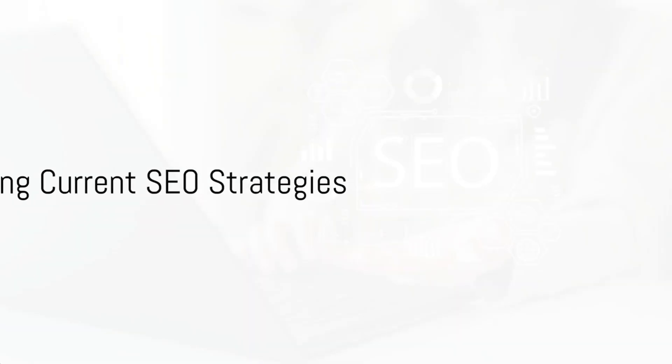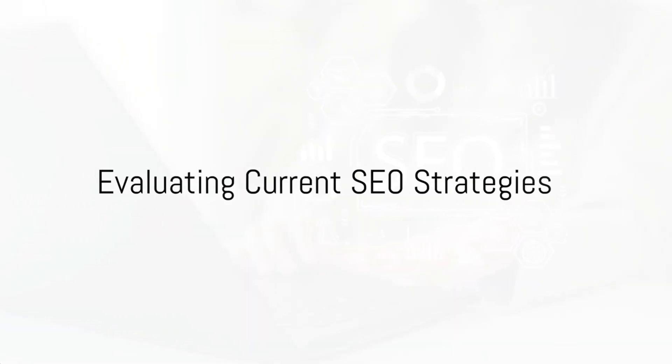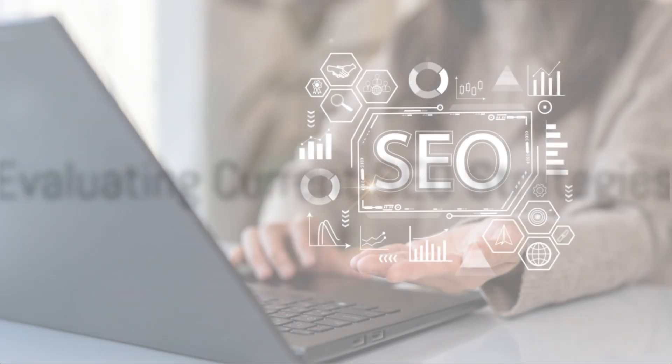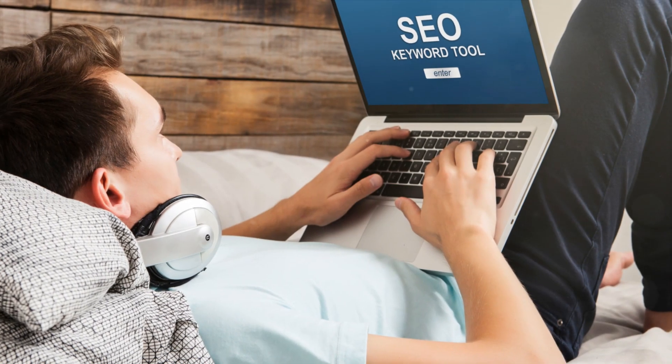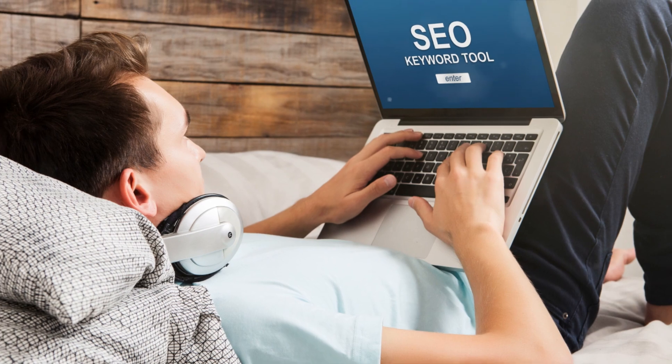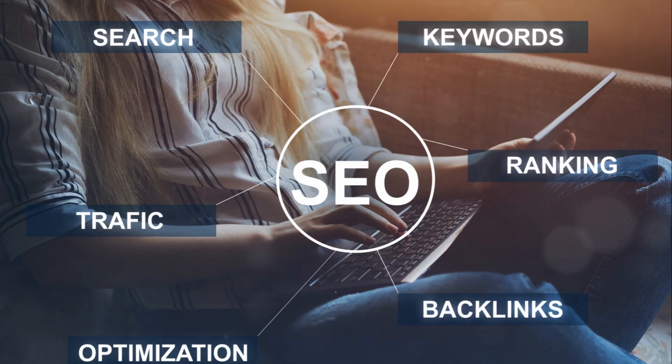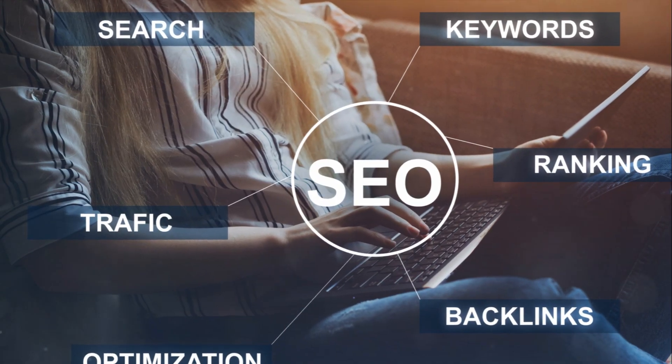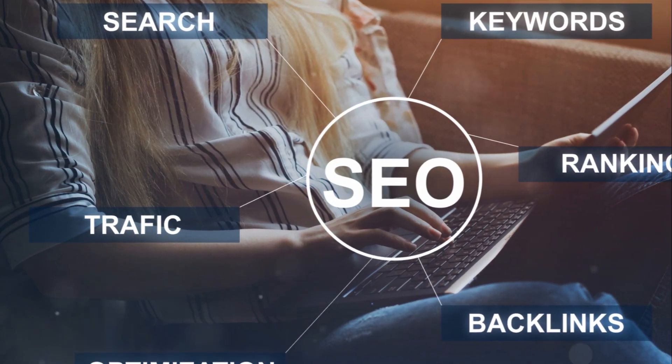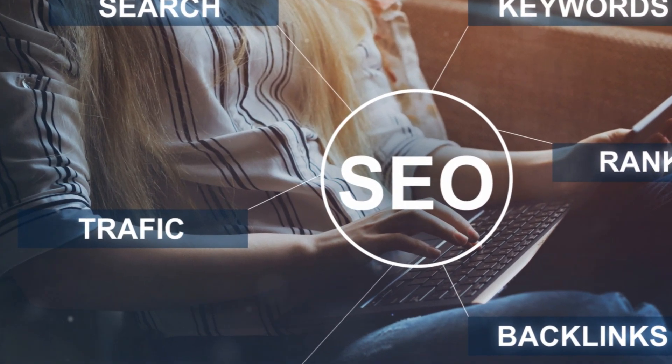Ever wondered if your current SEO strategies are as effective as they could be? Are they propelling your website to the top of search engine rankings, or are they leaving you lost in the digital dust?